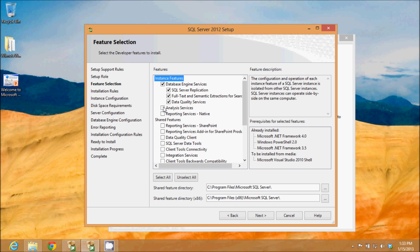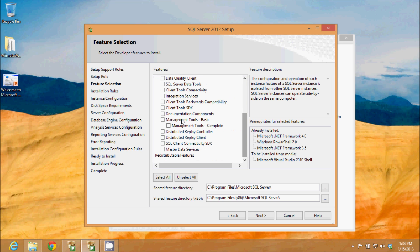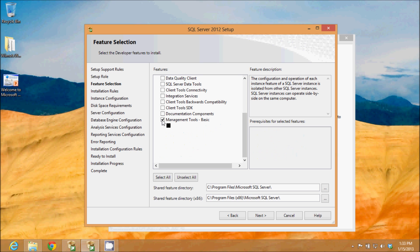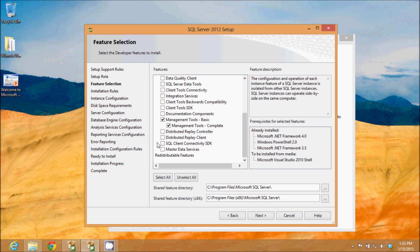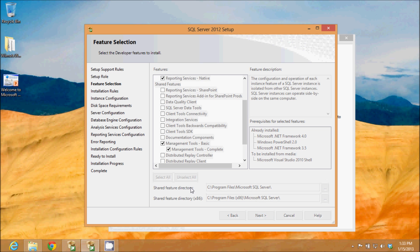data quality services, analysis services, and the native reporting services. I'm going to do the management tools. Then I will click next.